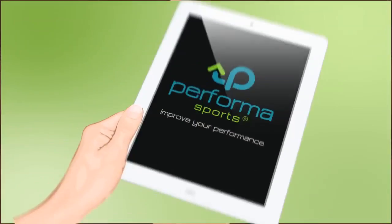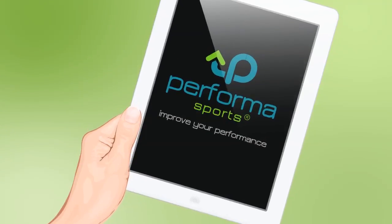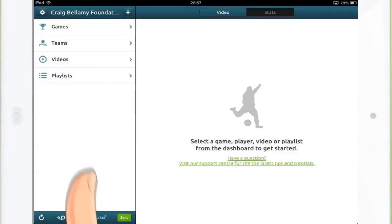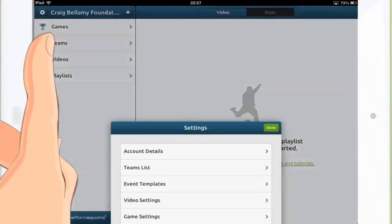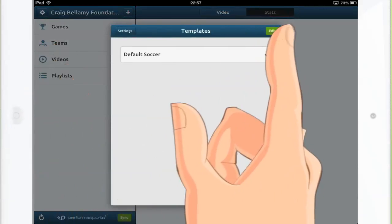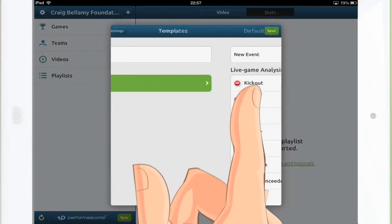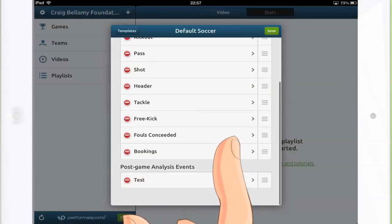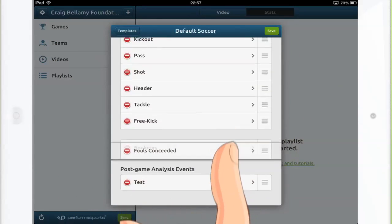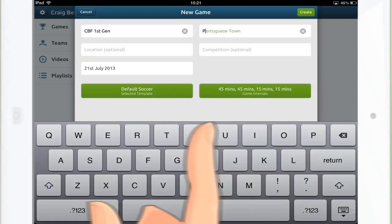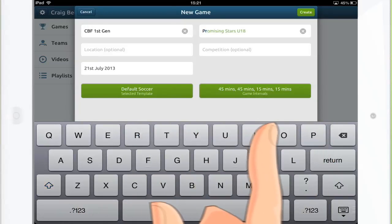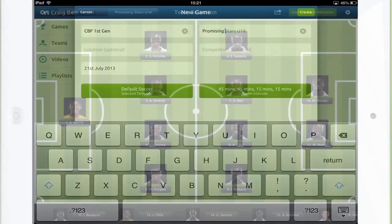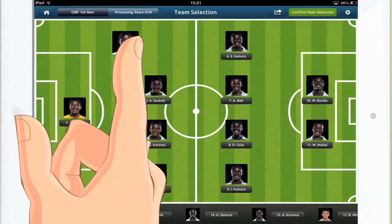With Performance Sports, you can see more and identify the key areas of performance that can impact the outcome of the game. To start, Coach customises the key performance indicators that he wants to tag. Then he creates his team line-up and marks out his formation for the game ahead.